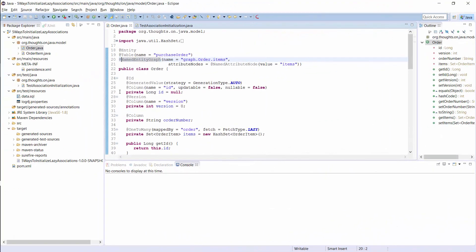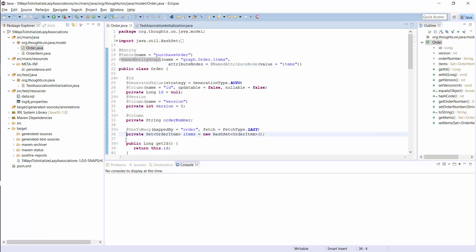Here you can see the definition of a named entity graph, which tells Hibernate to initialize the entity attribute with the name items. That is the one that models the lazy one-to-many association between the order and the item entity. So, this named entity graph does the same as I did with the JoinFetch clause in the JPQL and Criteria query.